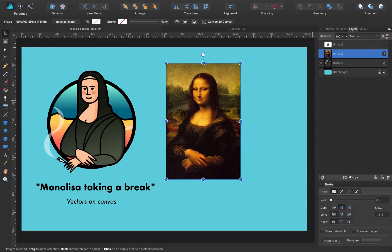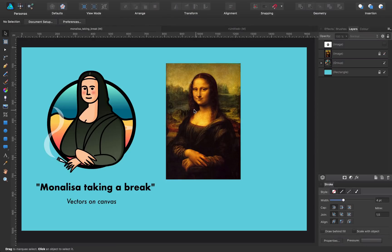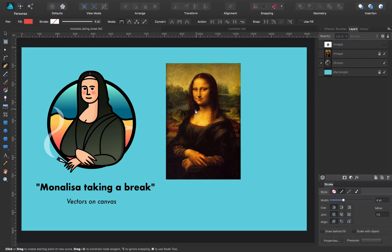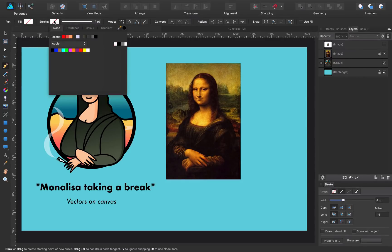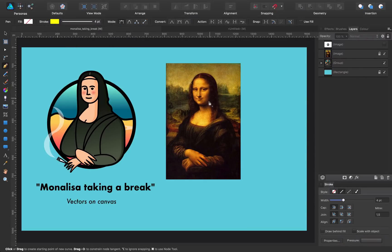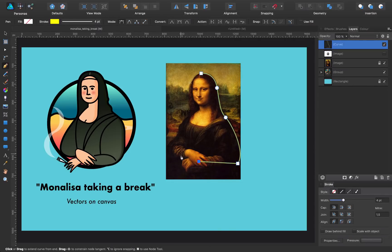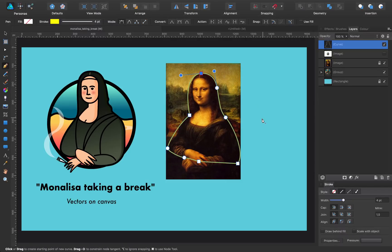First thing I do is lock the reference image so it doesn't move. Next I select the pen tool by clicking P on my keyboard, and I get rid of the fill and make it a color I can clearly see while I draw, and I start tracing something like this.